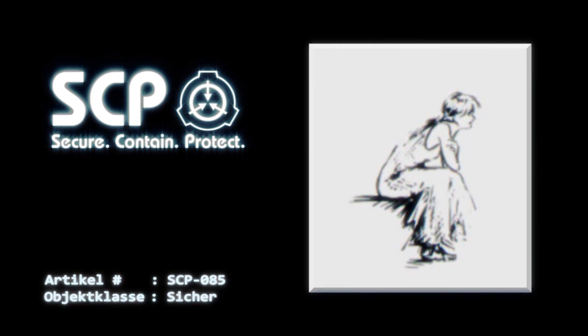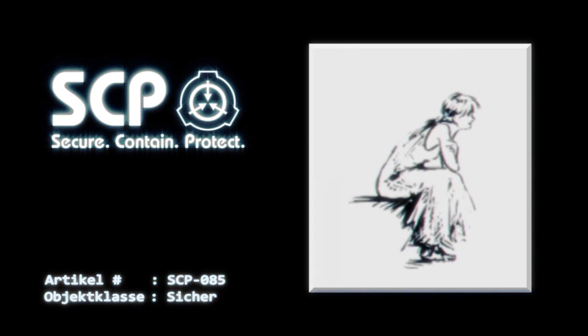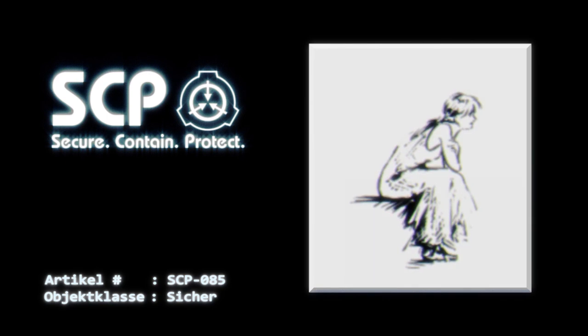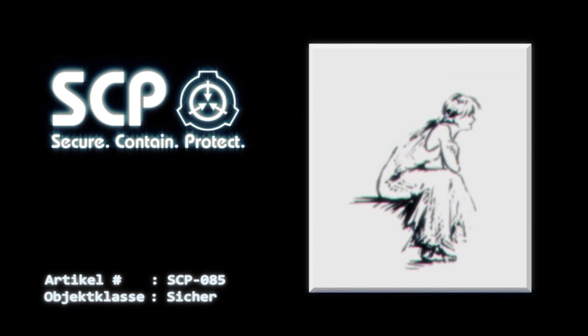Zum gegenwärtigen Zeitpunkt kann SCP-085 nur auf Papier- oder Leinwandoberflächen existieren. SCP-085 kann nicht auf Fotos, Karton, Glas oder Pergament übertragen werden. Beim Betreten anderer Kunstwerke übernimmt SCP-085 den künstlerischen Stil der neuen Umgebung, sei es ein Comicbuch, ein Ölgemälde, Aquarell oder Kohlezeichnung.